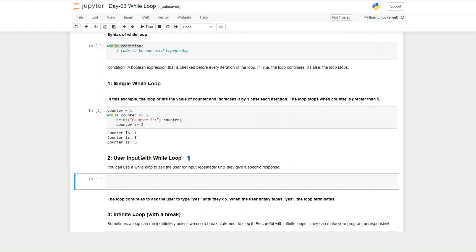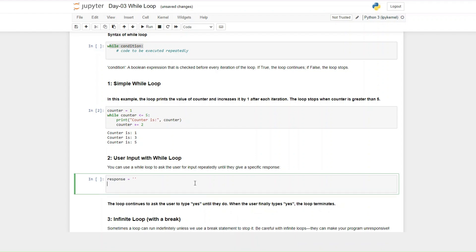The next thing is user input with a while loop. We want to use the while loop to ask a user for input and we want the loop to continue until we get the response that we want. First, our response variable is going to be an empty string, and then we set up: while the response is not equal to 'yes'...